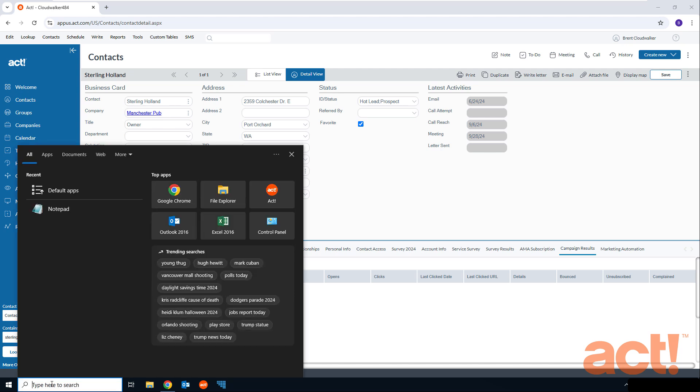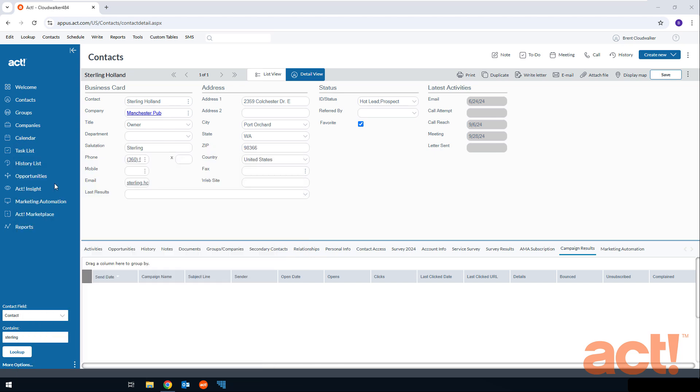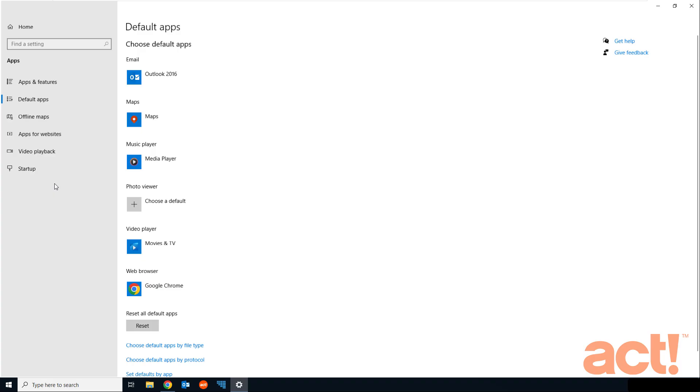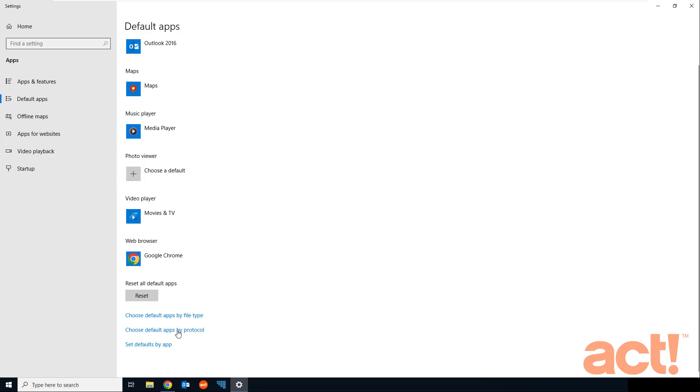From the Windows search box, just type in default apps, and then click the default apps selection above. When the default apps screen appears, just scroll down and click this option, choose default apps by protocol. This may take a moment or two for the screen to populate.